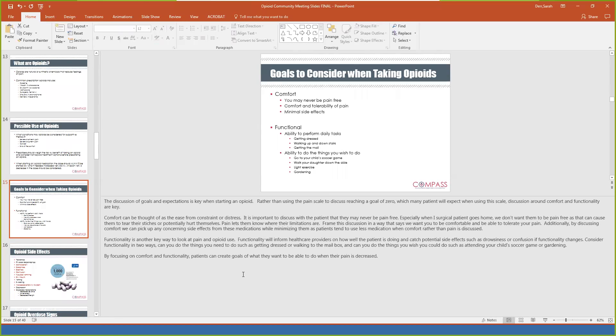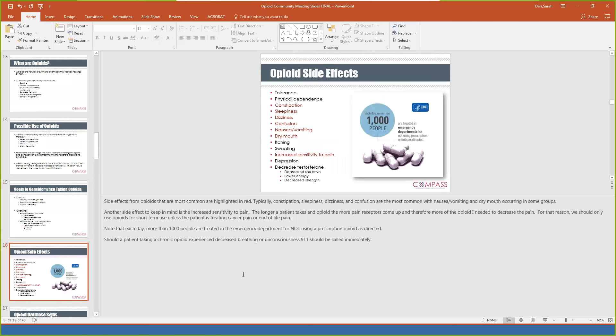We start talking about goals — this is where we get into comfort versus functionality. We're really looking at: are you comfortable? And looking at functionality — are you able to do the things that you need to do, such as getting dressed or getting the mail, and the things that you wish to do, such as going to your child's soccer game or doing some gardening? There's information about opioid side effects — the red ones are the more common ones. One important side effect to highlight is increased sensitivity to pain: the longer a patient takes an opioid, the more pain receptors come up and therefore more of the opioid is needed to decrease the pain.